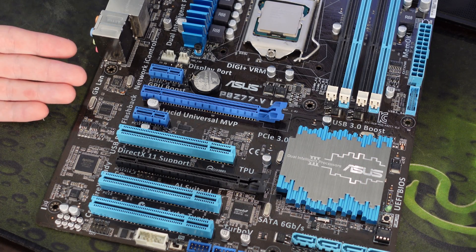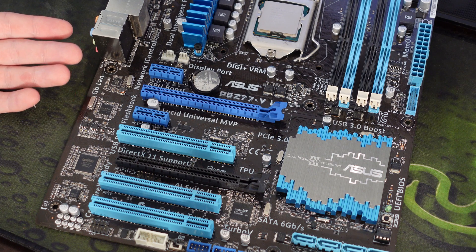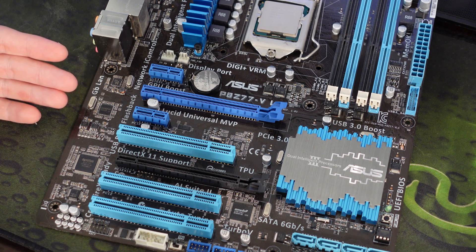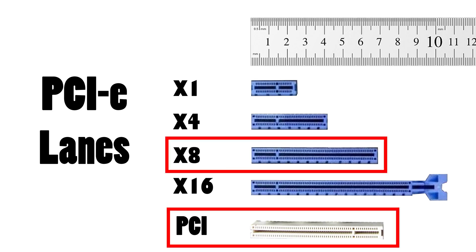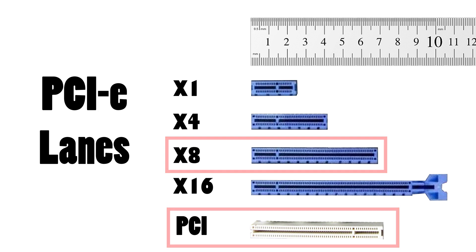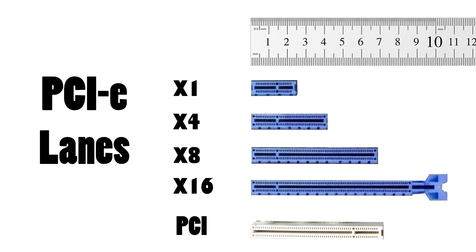There actually aren't any X4 or X8 slots on this board, but here's what it looks like. Notice that the X8 slot is very similar to the older-gen PCI slot, not PCIe slots. But what do these numbers mean?